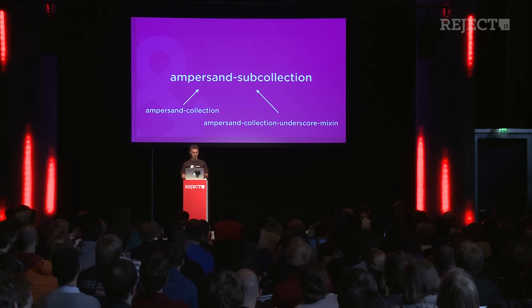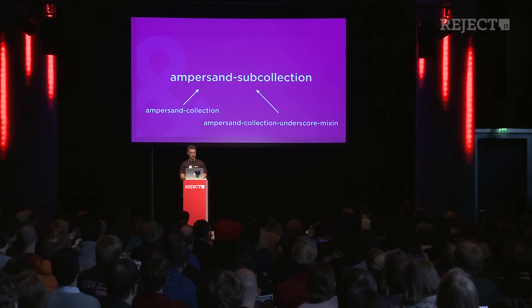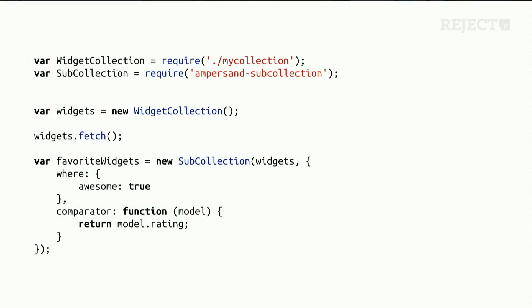Ampersand collection is made of ampersand collection itself plus an underscore mixin. You can also use sub-collections, which will be automatically updated based on your filters. For example, here we have a base collection, and a sub-collection called favorite widgets will show only data that contains awesome: true, with a comparator for sorting. You can add or remove filters and specify which properties to listen for — so if those properties change, it will update the sub-collection and check whether to add or remove items.